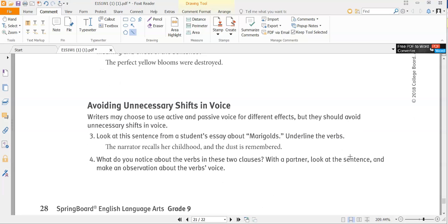Avoiding unnecessary shifts in voice: writers may use active and passive voice for different effects, but should avoid unnecessary shifts. Look at this sentence from a student's essay: 'The narrator recalls her childhood and the dust is remembered.' Underline the verbs — remember they can be action or state-of-being verbs. Notice that the first clause uses one type of voice and the second clause uses the other. Figure out what voice is used where and make an observation.